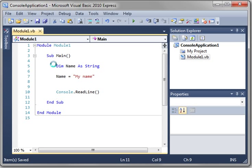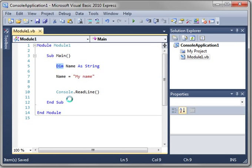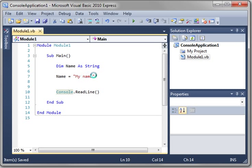So for review, you're declaring a variable name name as a string, which is text. And then you're assigning that variable with my name, whatever your name may be.